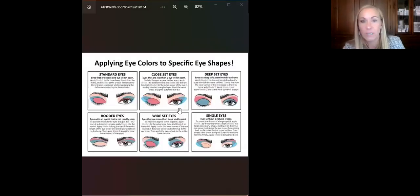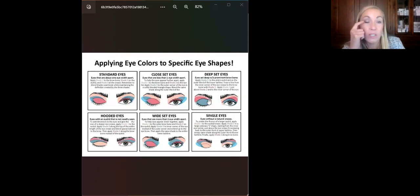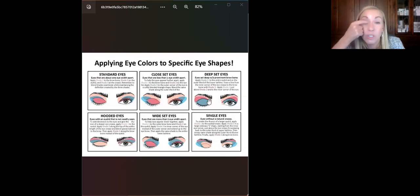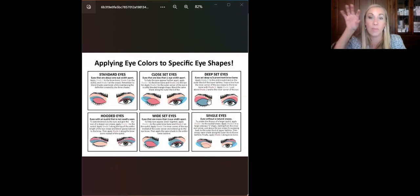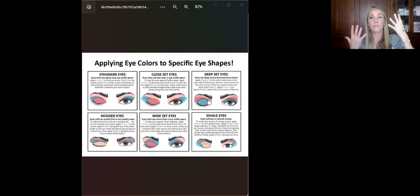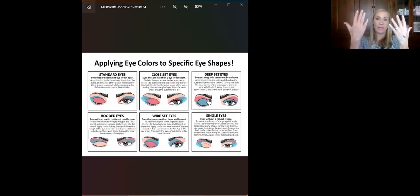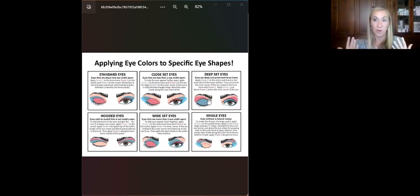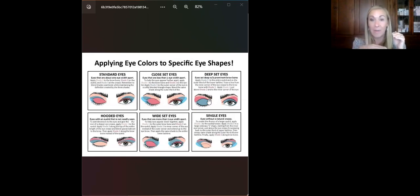For different eye shapes: for deep set eyes, you do less of the sideways V and instead wing the darker shade up and down, bringing it back in to create depth. Remember — highlighting shades lift and make things seem bigger and closer, while darkening shades make things look smaller and further away. You're creating depth with color. You can see the difference between the two eyes quite clearly.